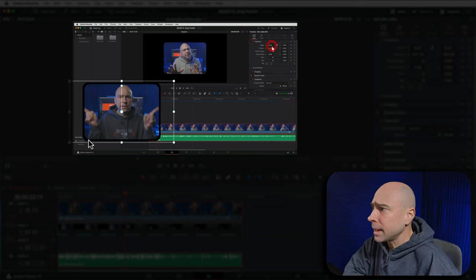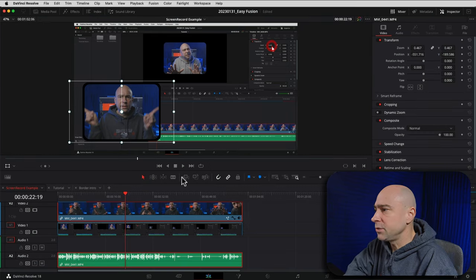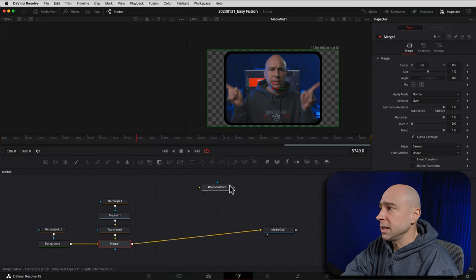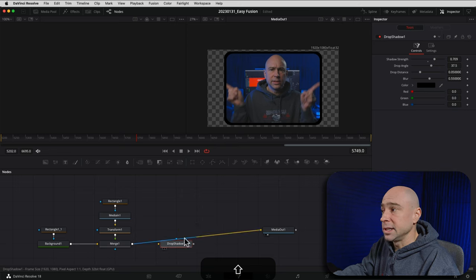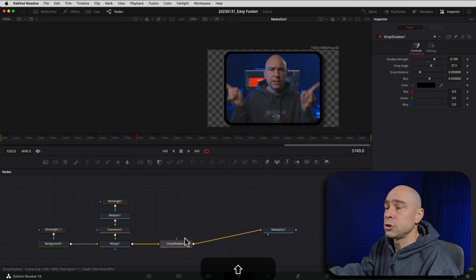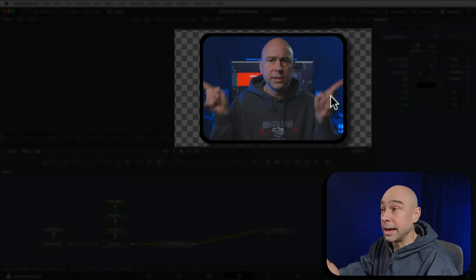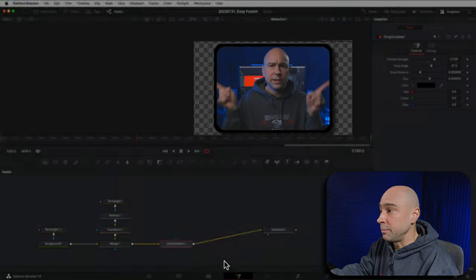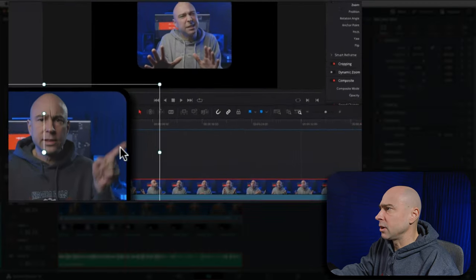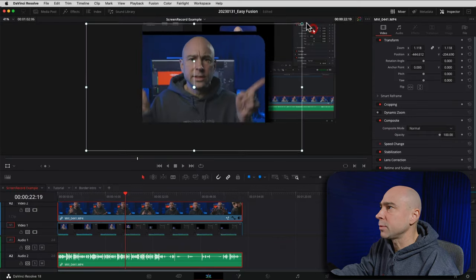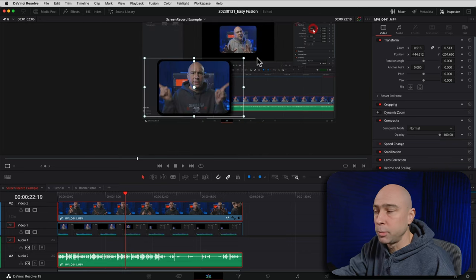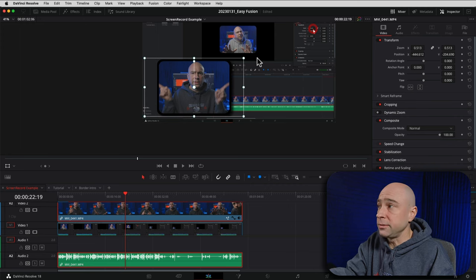Now you might be saying: I liked that drop shadow, I want to put it back. Let's jump back into Fusion. We still have our drop shadow node over here — all we have to do is click on it, hold the Shift key, and drag it over the top of the line. The line turns blue when you're in the right spot, then let go and it drops in. Now we've got our drop shadow back, and jumping to the Edit tab we can see the drop shadow is back on our clip.